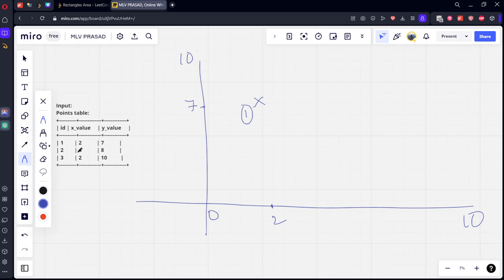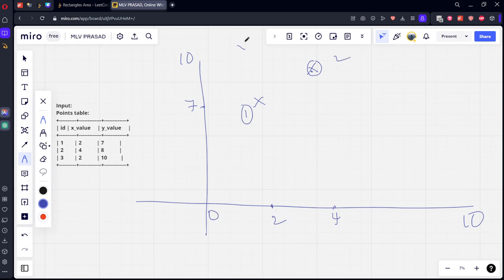Second again, 4 will be here, 8 will be here. This is second point. Third point, 2, 10. This is the third point here.